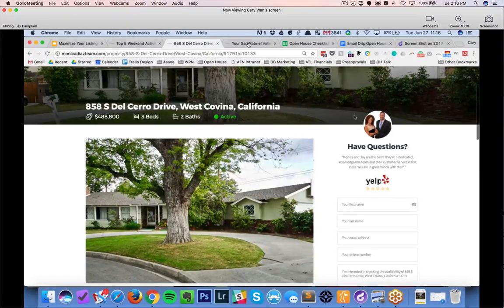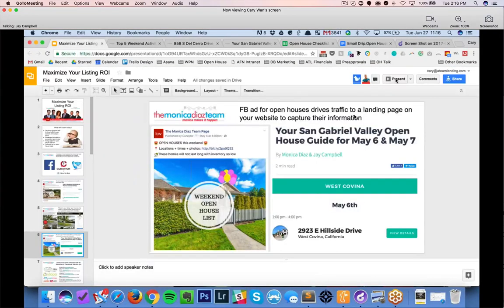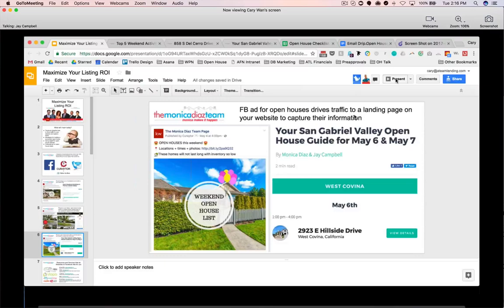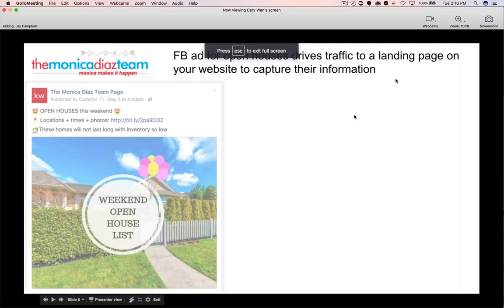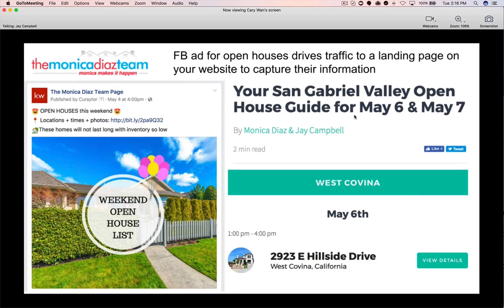That unique property — this is an interesting property because we had a story about how we had literally a line out the door at one of our open houses from this. There are a lot of different ways you can create an ad on Facebook to drive traffic. This is the way Curator does it. You can run a curated or collated group of all the weekend open houses in your area just to drive traffic.